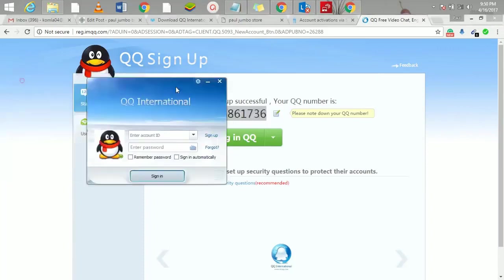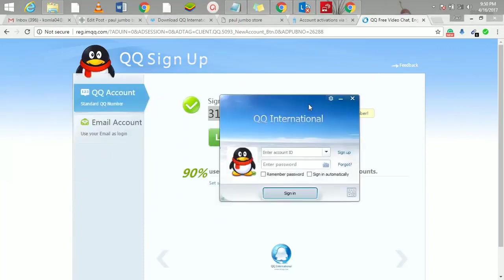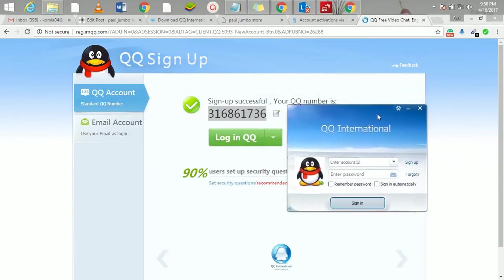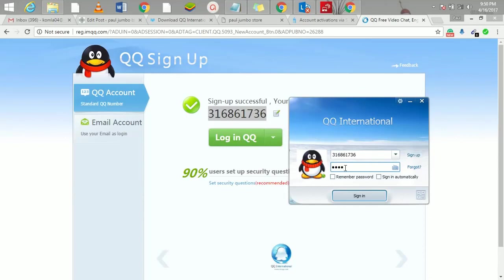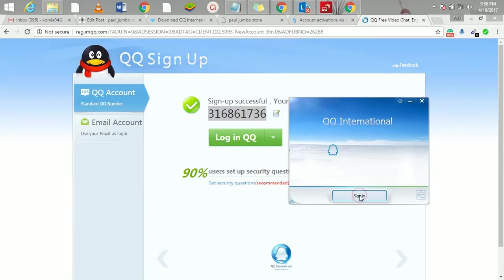So we can now go back to our software. This is the software, QQ. Just enter the number here and I'll enter my password. I can click here 'remember my password' and all that, and then click on sign in.